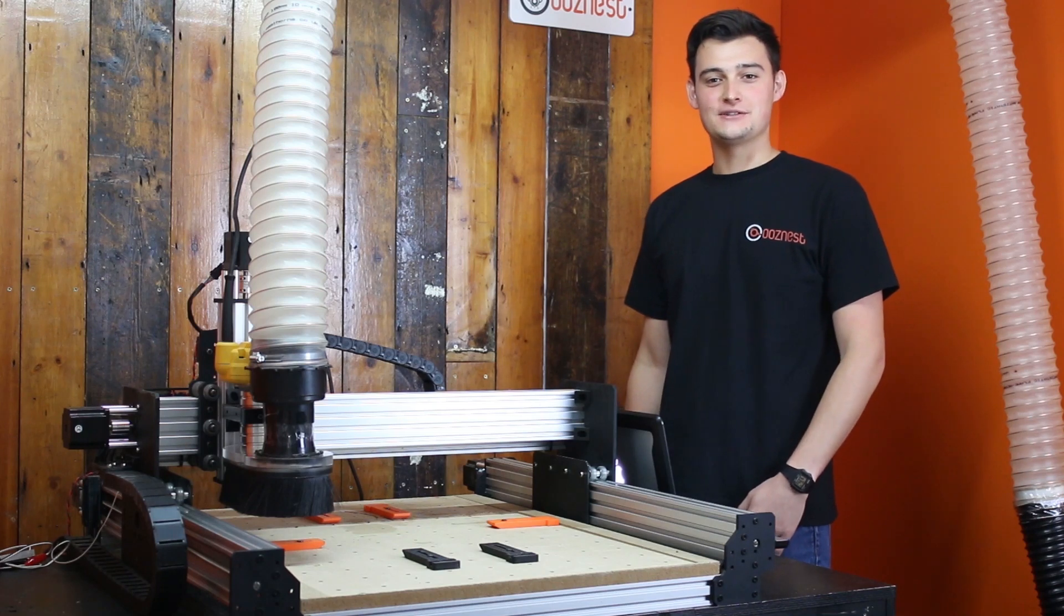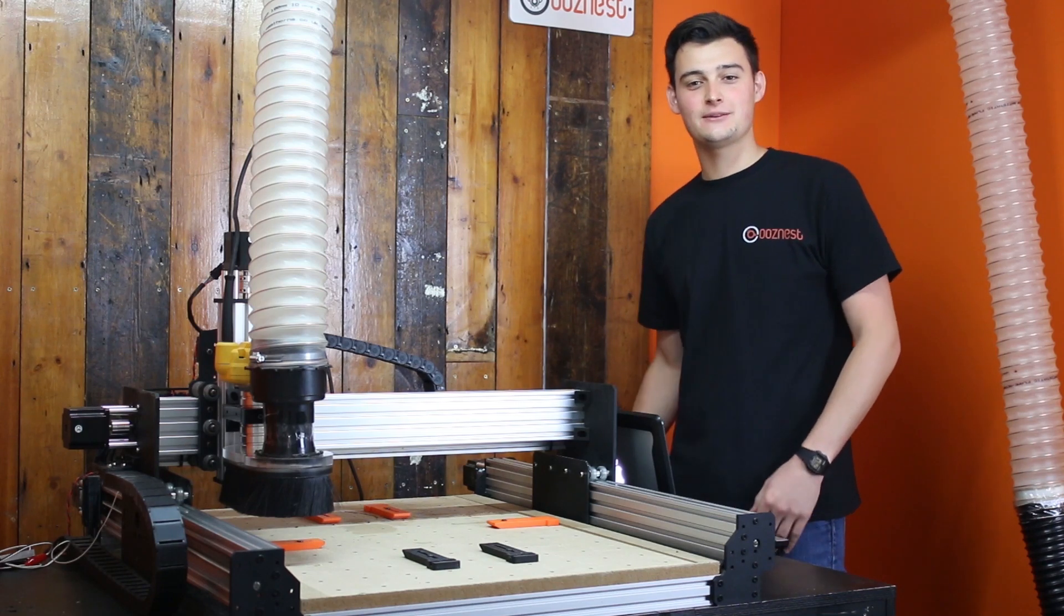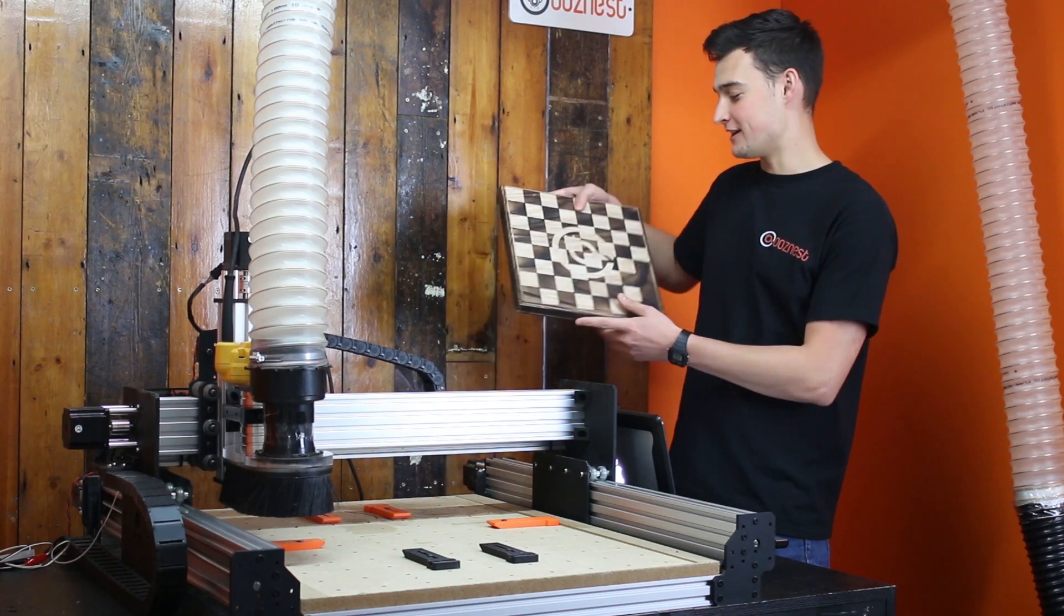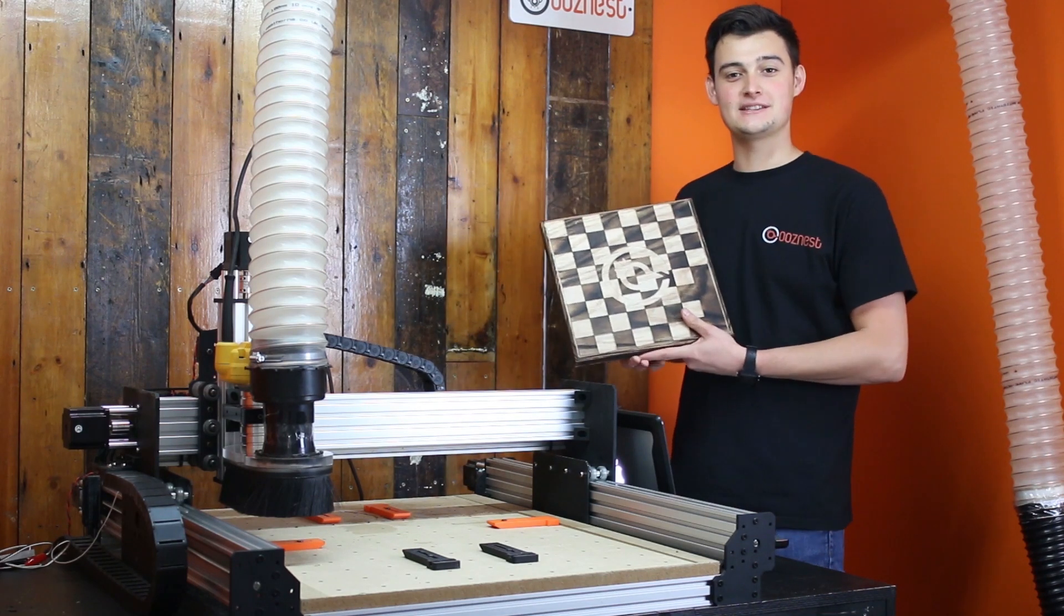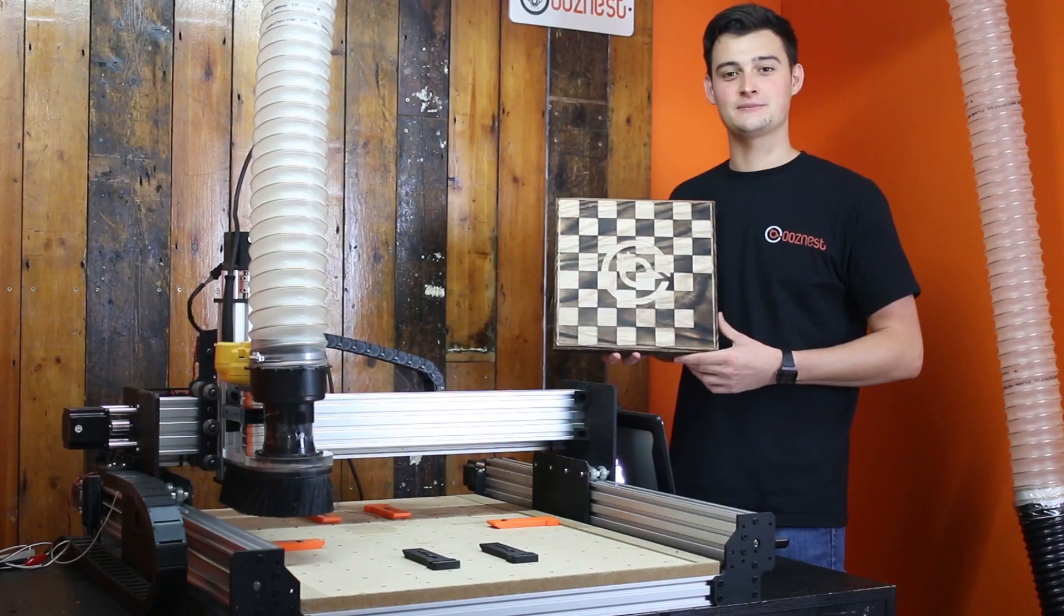Hi, I'm the other Ryan from OozeNest. Today we're going to show you how we cut this chessboard at the TCT show.